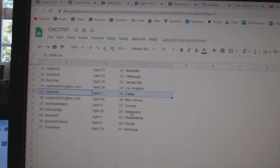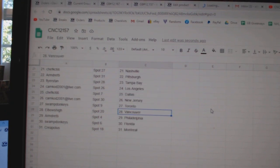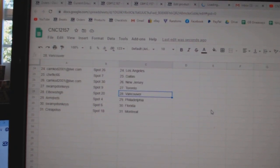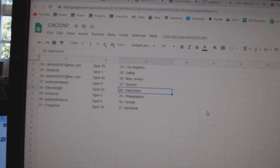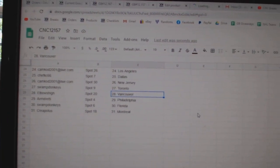CamCod, New Jersey. Swamp, Toronto. Elbows, Vancouver. Armand, Philly. Swamp, Florida. Creepeless, Montreal.